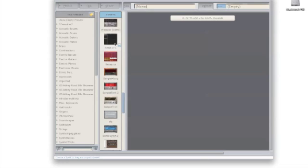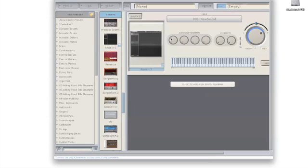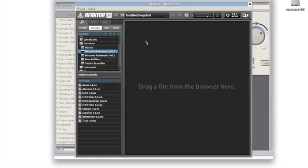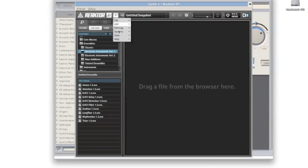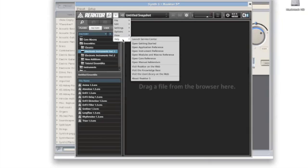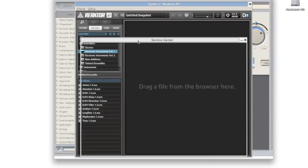If your Native Instruments plug-ins are already registered, you can still get to the Service Center by loading Reactor 5. Just click to go into the user interface, then find this drop-down menu at the top of the screen, go to help, and launch Service Center.